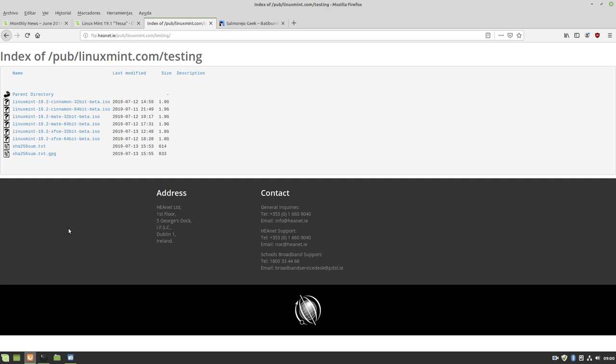You know, betas should be used at our own risk. I've already installed it as my main distro, removing 19.1. I'm like that, but I've been testing Linux Mint betas for years and have never had any problems.